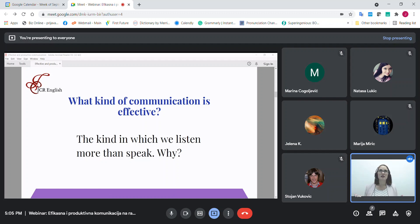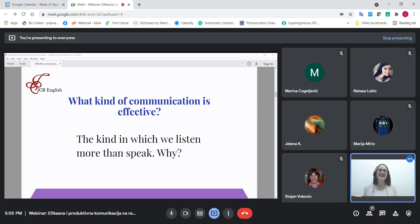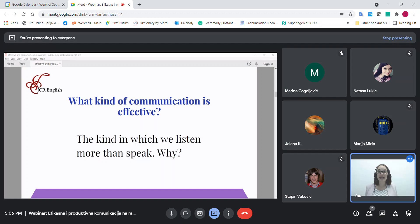I would also like to add that effective communication is the kind in which we listen more than we speak. Why is listening so important? By listening, we get to understand the person better — where they're coming from, what's worrying them, what their problem is, and how we might help. That is often the case at the workplace, where, for example, a boss is giving us a specific assignment.